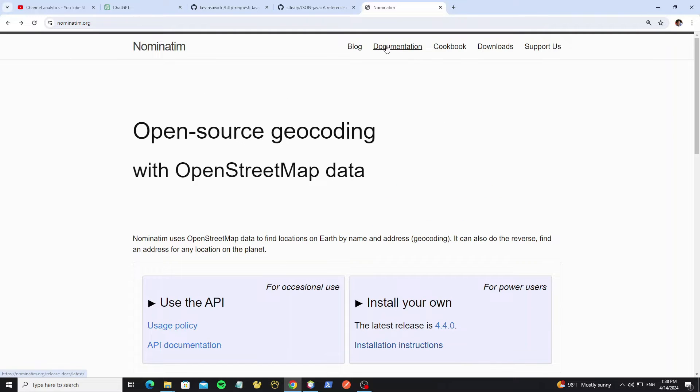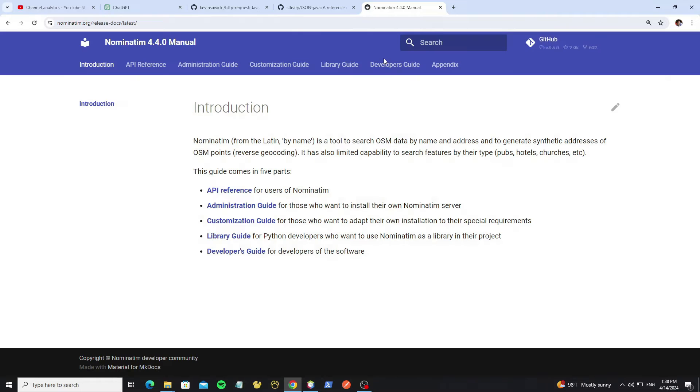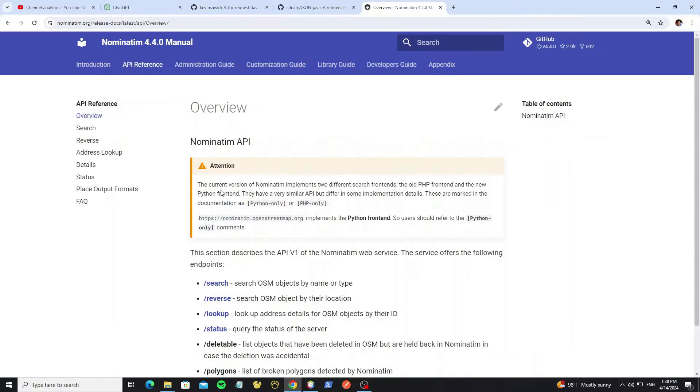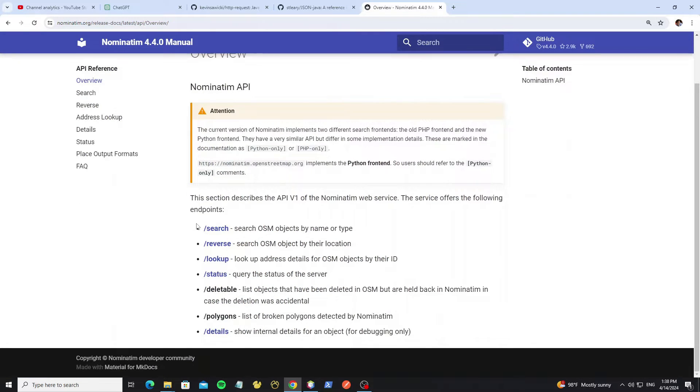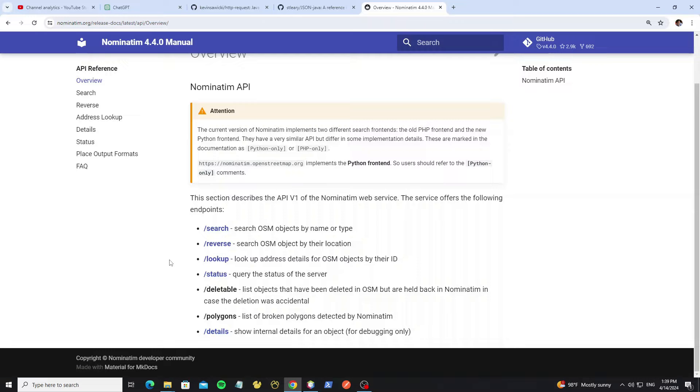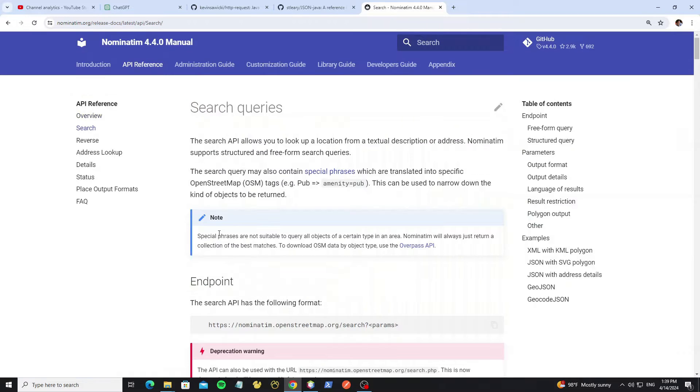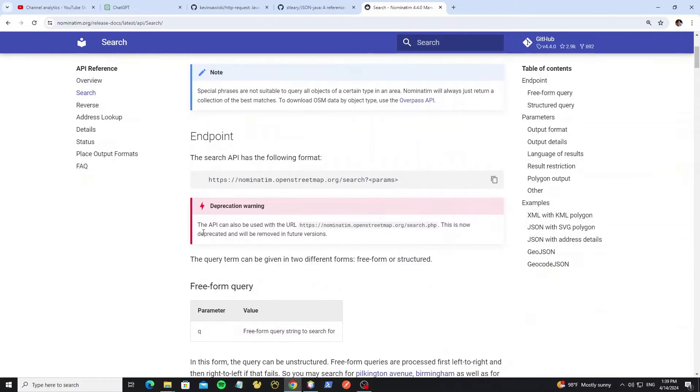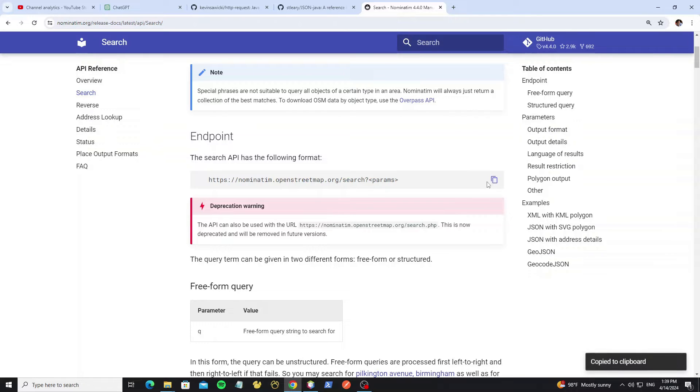We can go to documentation here and select API reference. Here we can search, reverse, lookup, status, and detail. I can show you sample to use search API. Here just copy this API and paste with new browser tab.